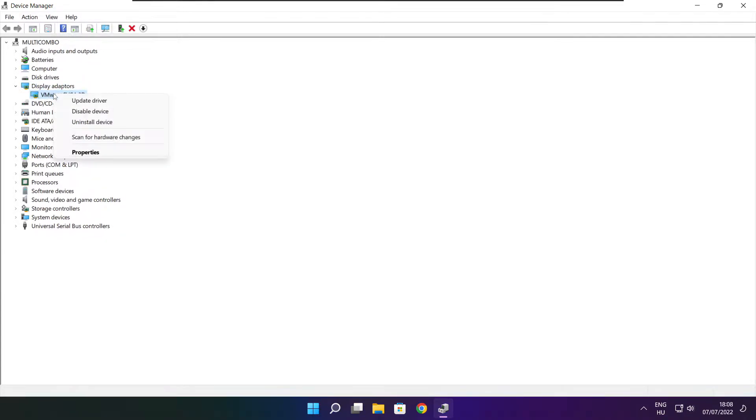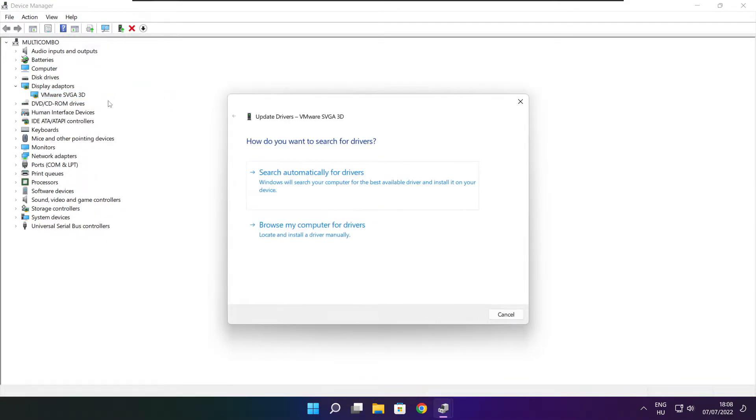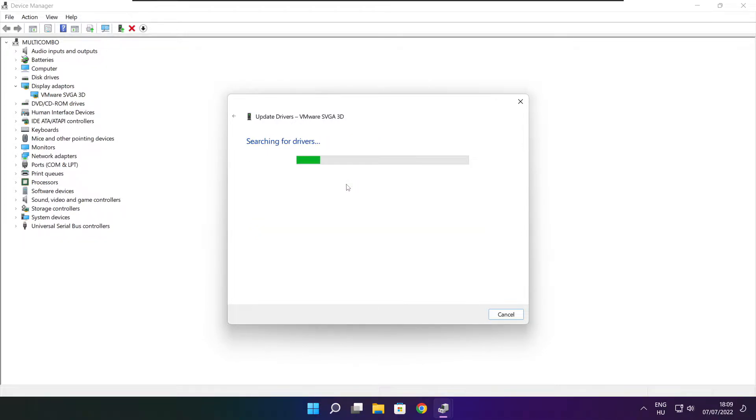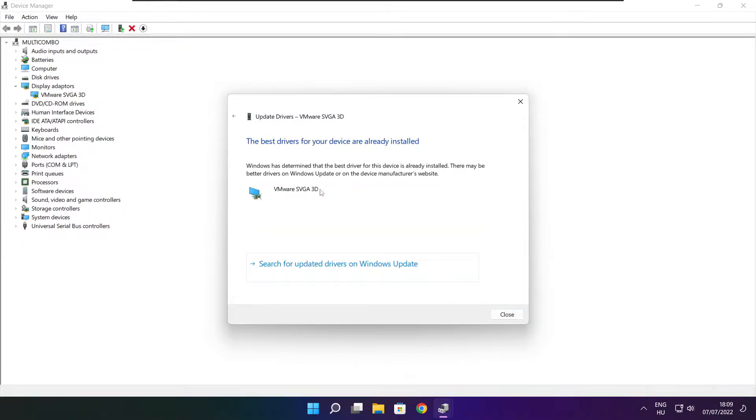Right click and update driver. Search automatically for drivers. Wait. Installation complete and click close.